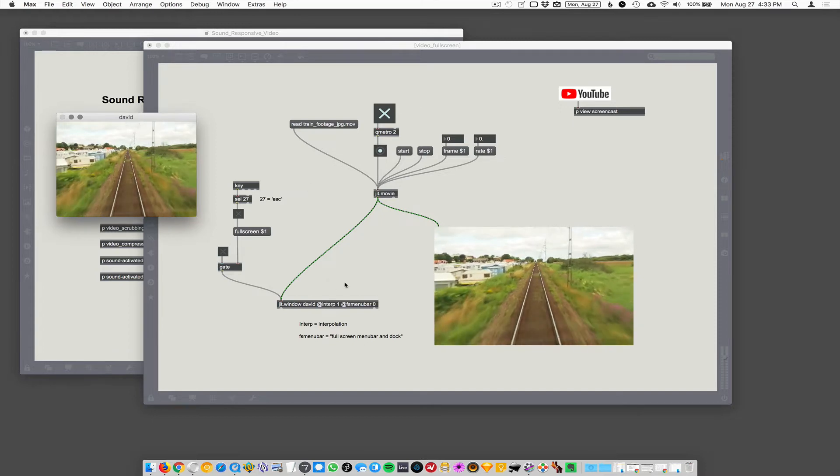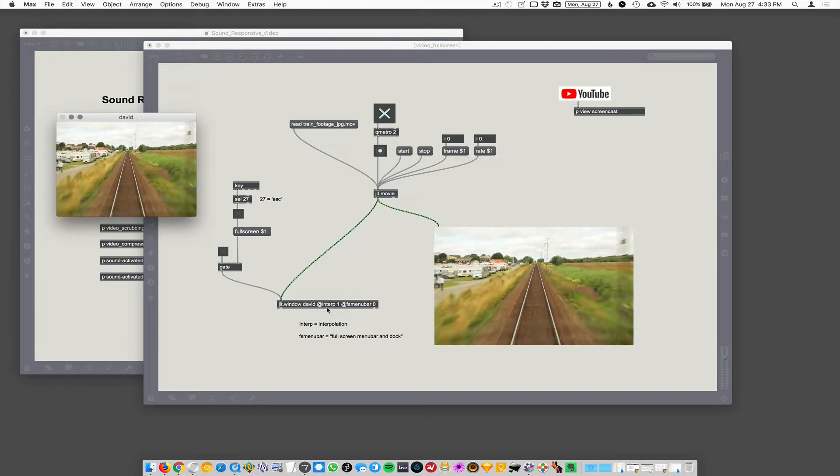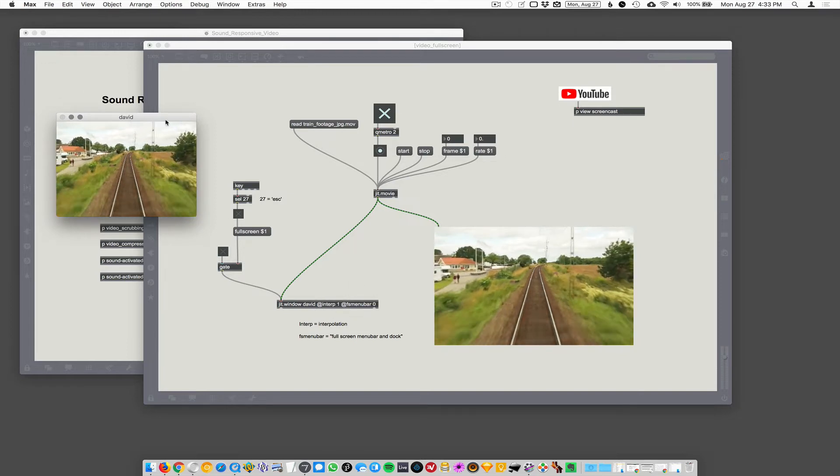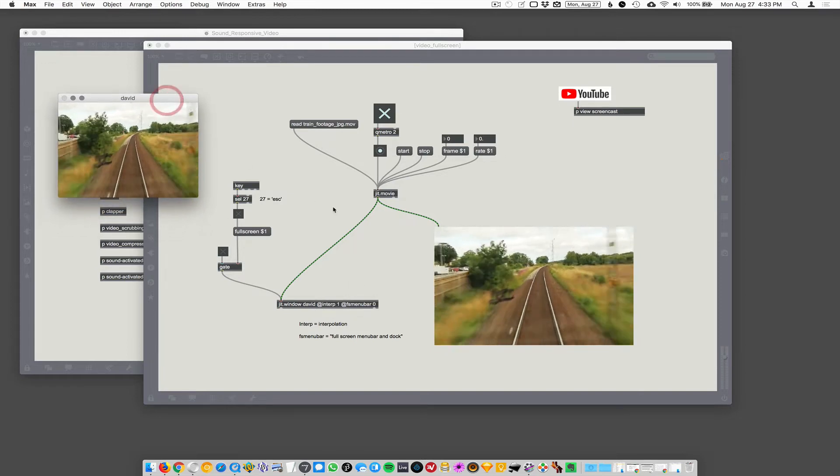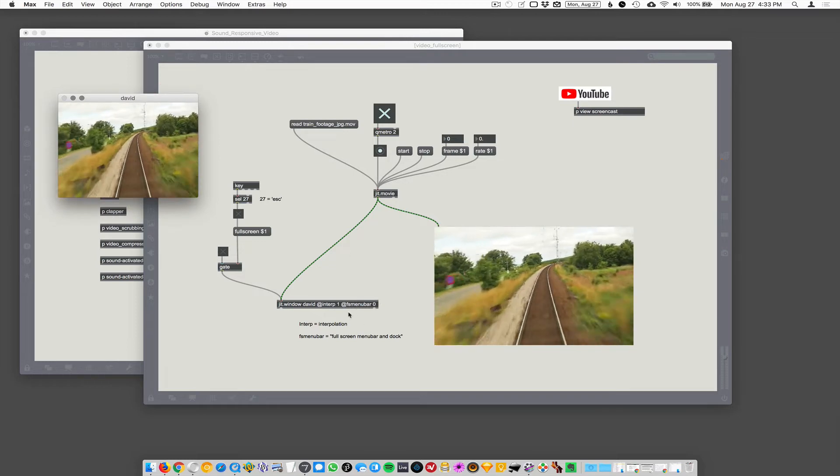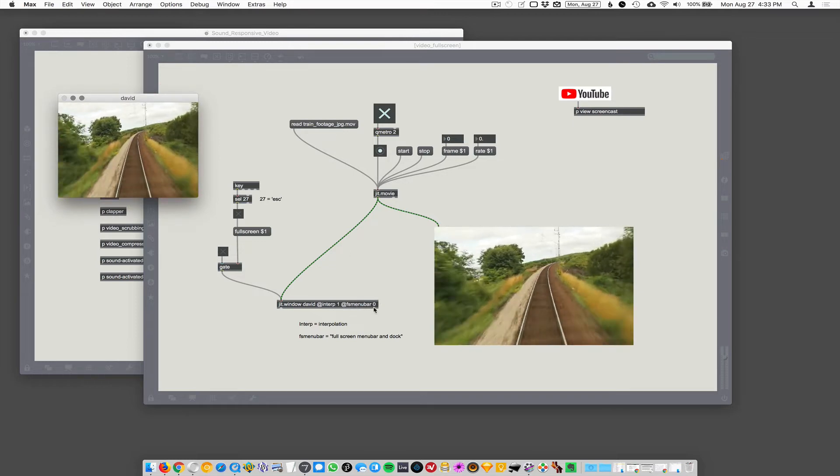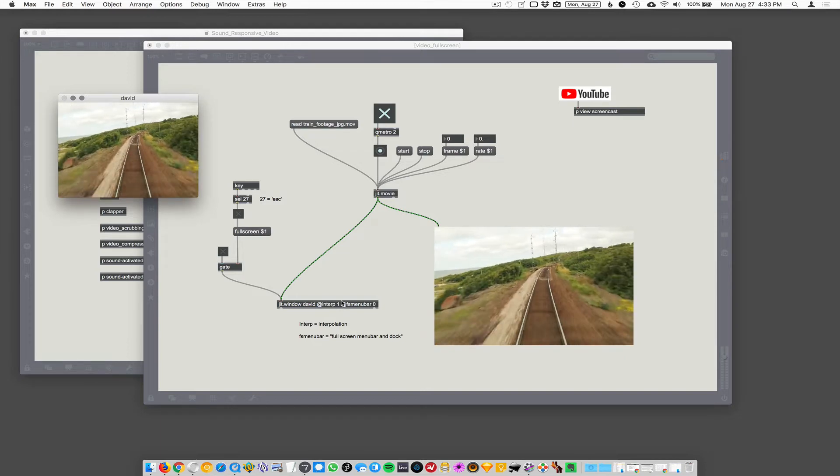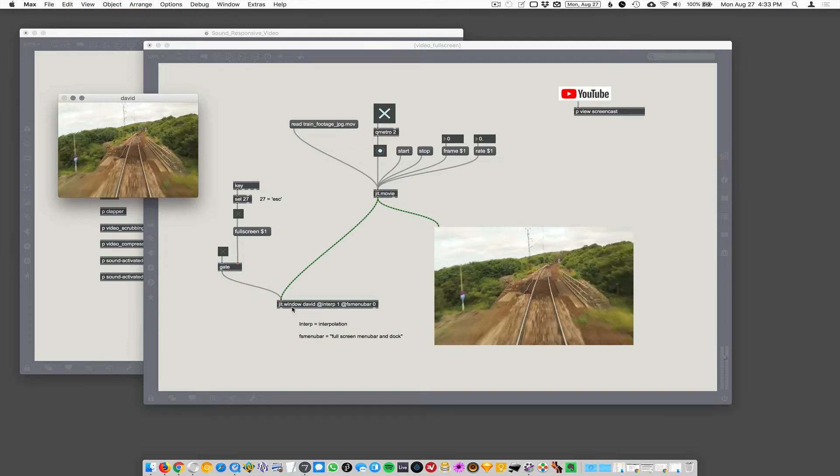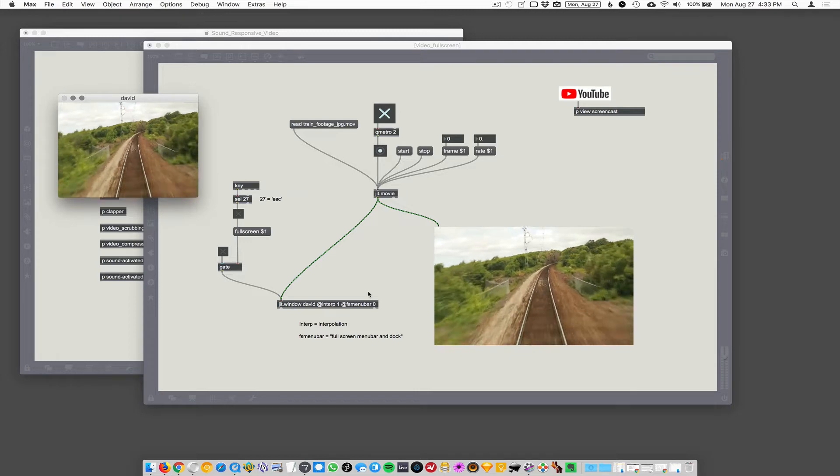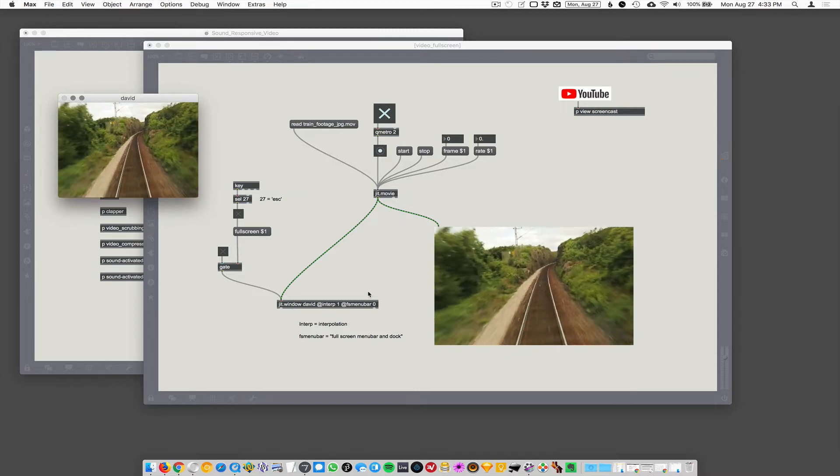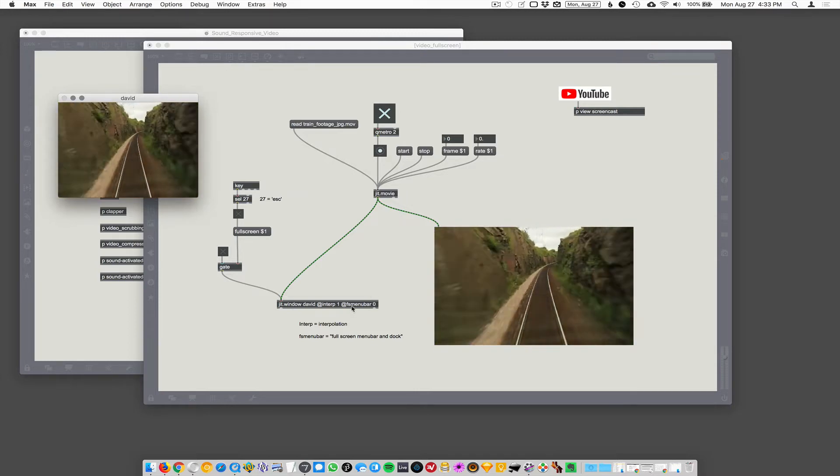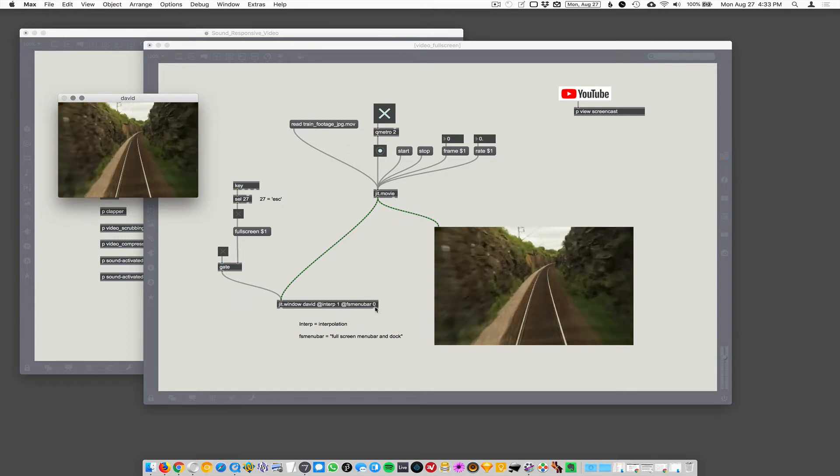And then I've turned on Interpolation here, which smooths up the video, makes it look a little nicer. And then this is very important here, FsMenuBar0. So FsMenuBar is an argument for your JIT window that tells it whether or not to have full screen menu bar turned on or off. We want to turn it off, so I have FsMenuBar0 here.